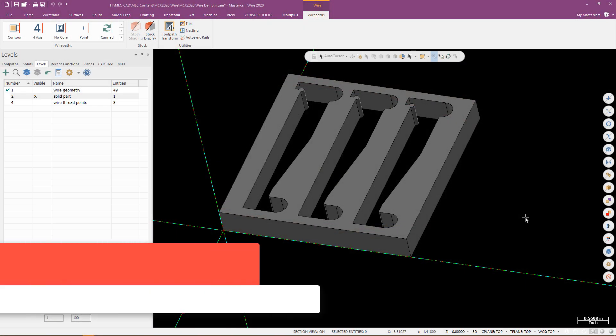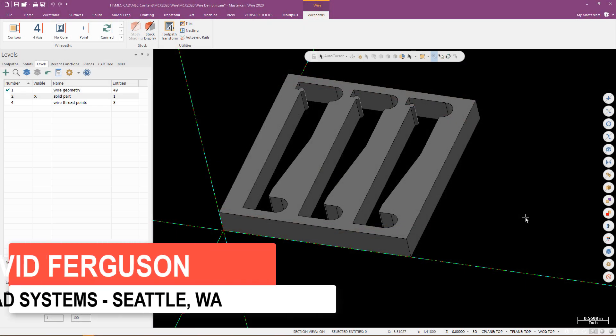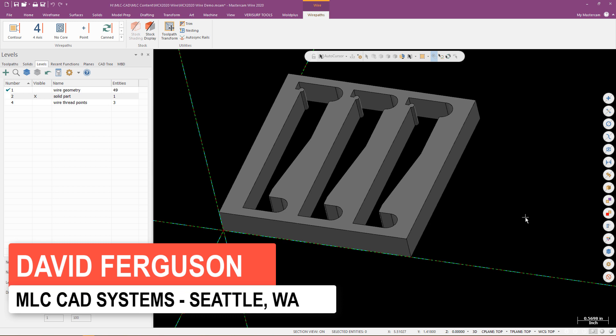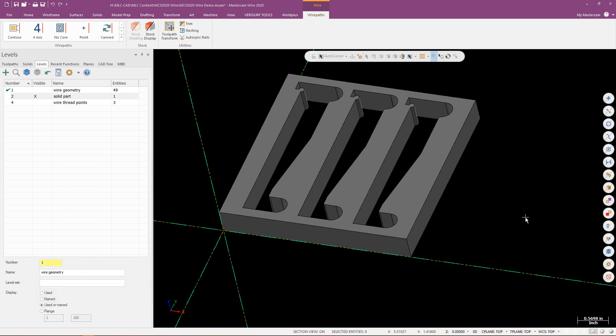Hello, this is David Ferguson from MLC CAD Systems and what I will be demoing for you today is how to program a simple contour for a wire EDM style of machine.